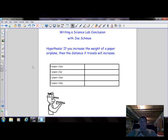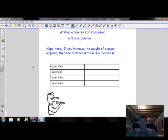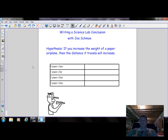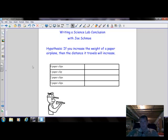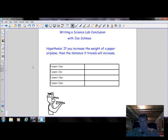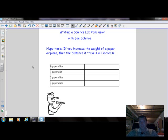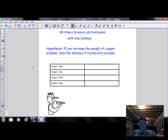He wanted to test and find out the optimum weight, or the best weight for paper airplanes that would make them go the farthest. And after his vast experience throwing paper airplanes and doing some research online, he came up with this hypothesis: If you increase the weight of a paper airplane, then the distance it will travel will increase.